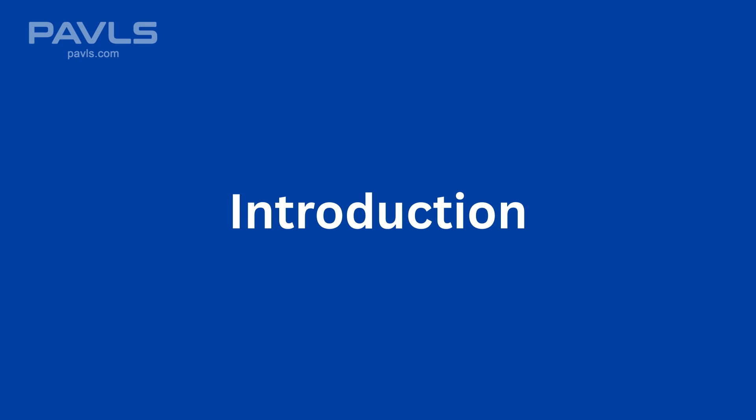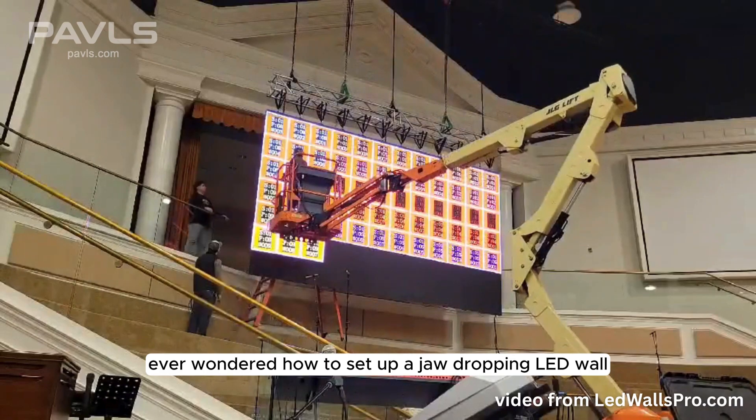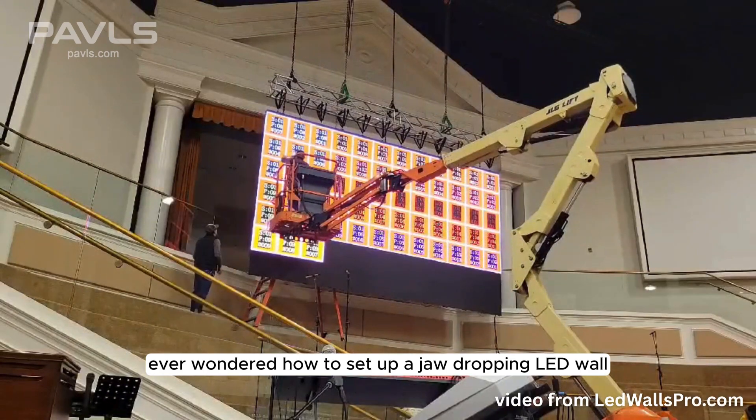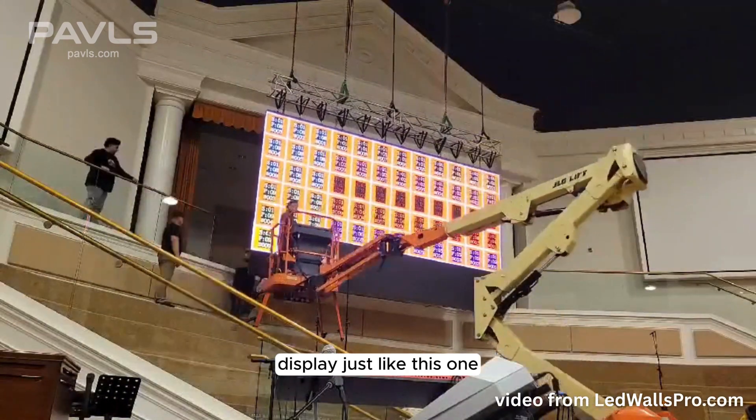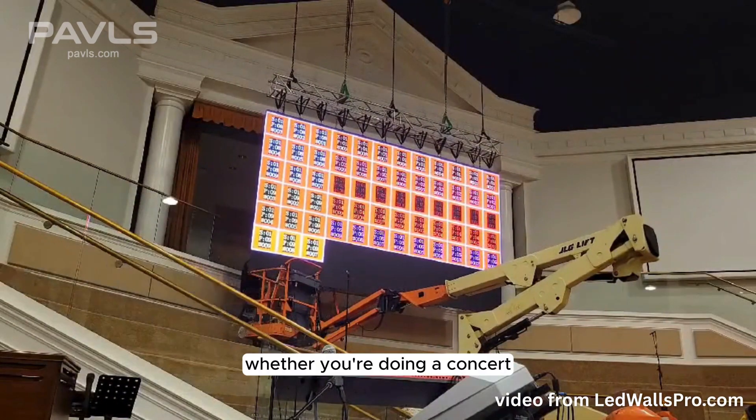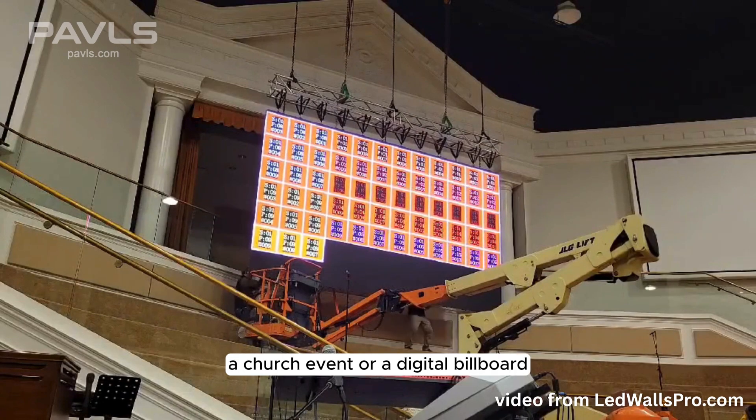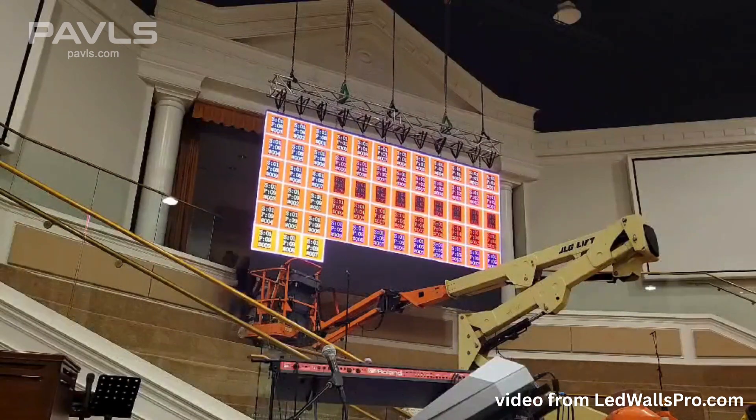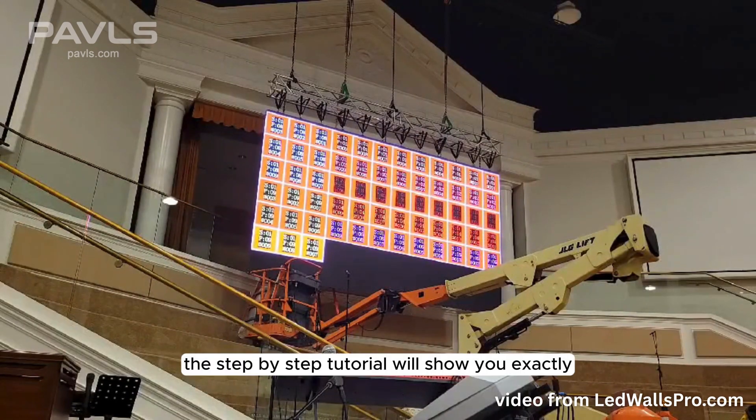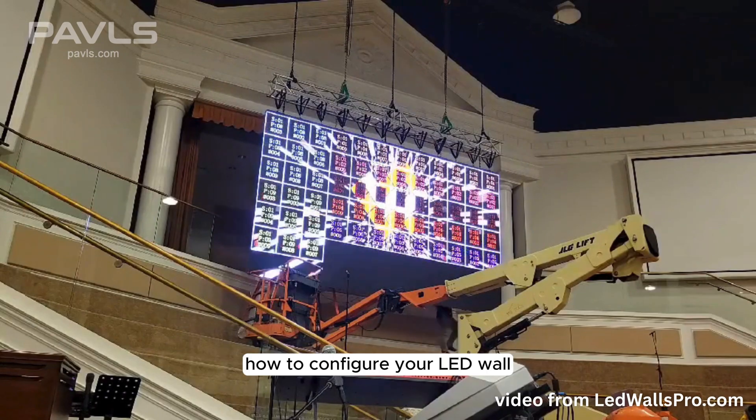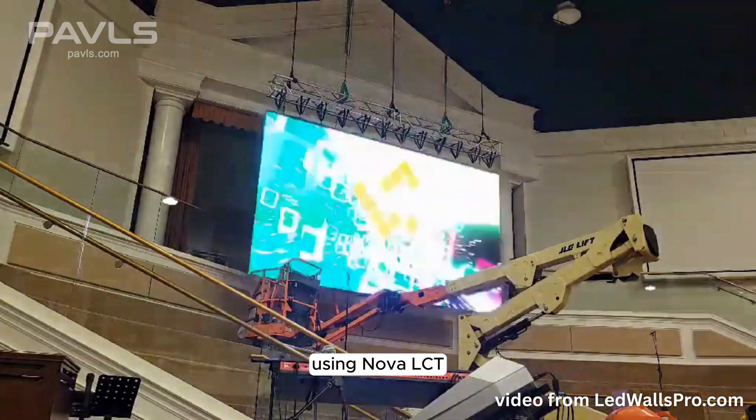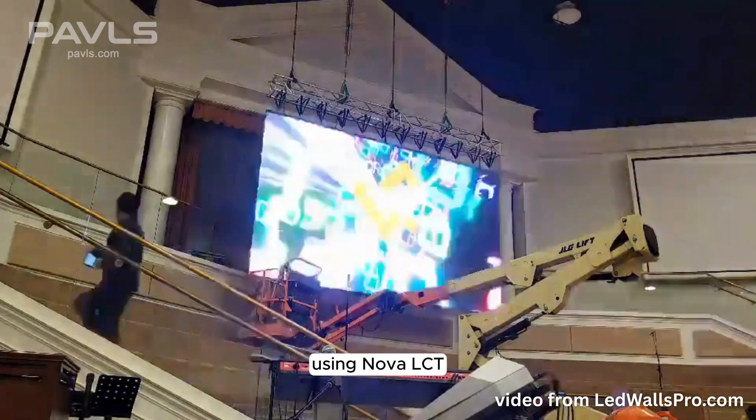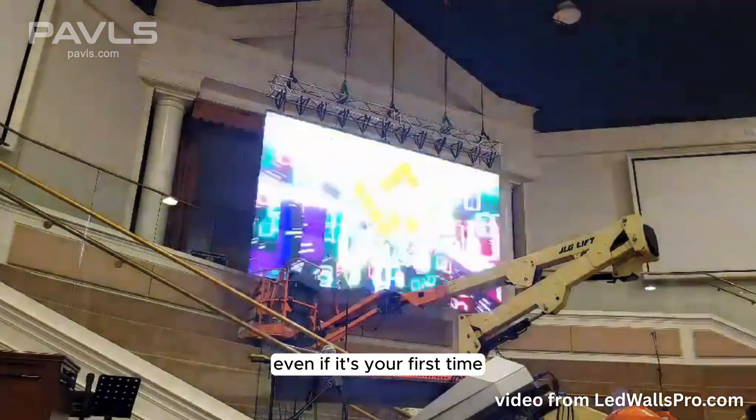Introduction. Ever wondered how to set up a jaw-dropping LED wall display just like this one? Whether you're doing a concert, a church event, or a digital billboard, this step-by-step tutorial will show you exactly how to configure your LED wall using Nova LCT, even if it's your first time.